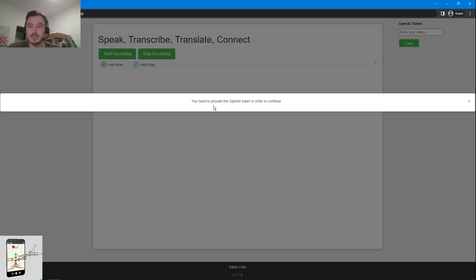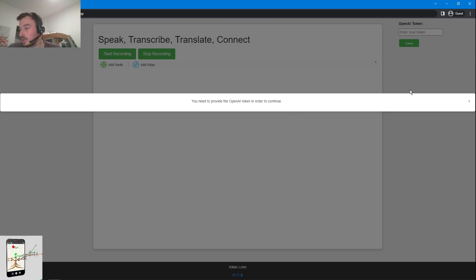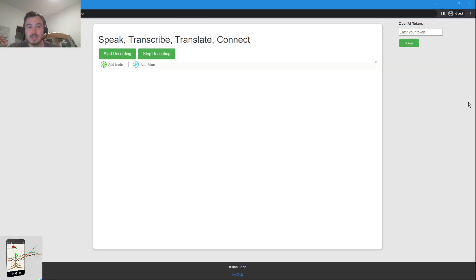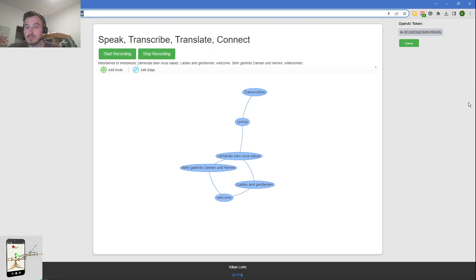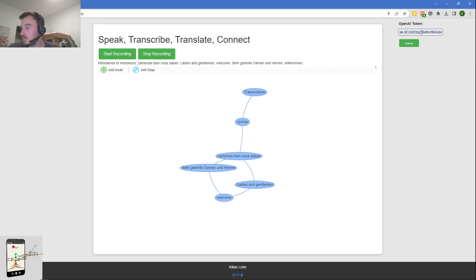It runs on Cloud Run. I put it now on boot up CPU, so it should start sufficiently quick, but yeah it's still serverless. Then you get the message you need to provide OpenAI token.